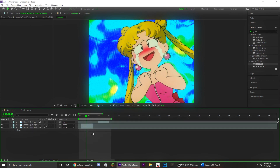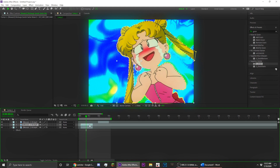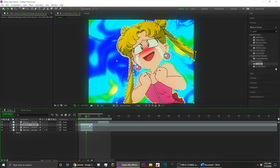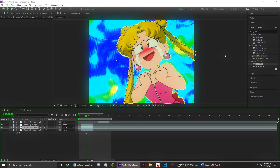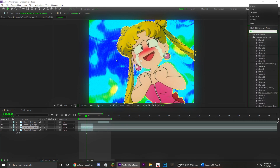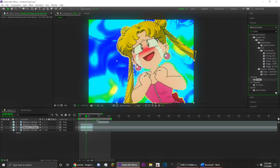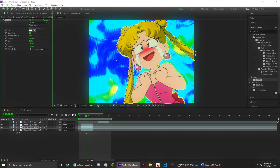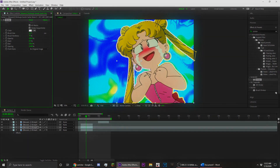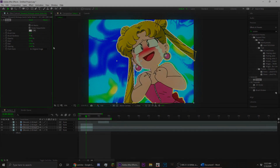To add the stroke, duplicate the layer again so now you have three layers. On the lower layer, you're going to want to put stroke just from After Effects — select all masks and put the brush size around 10.